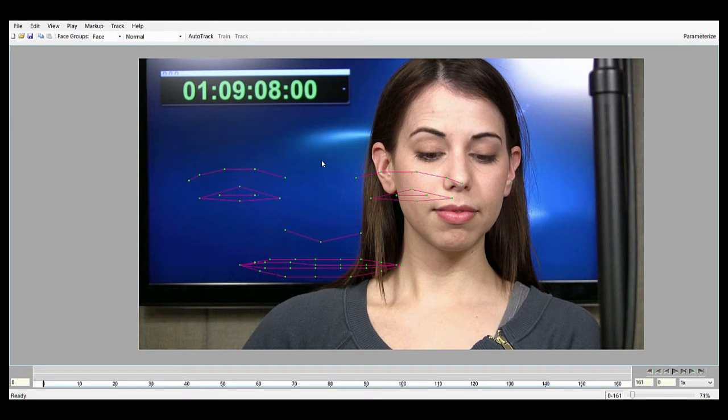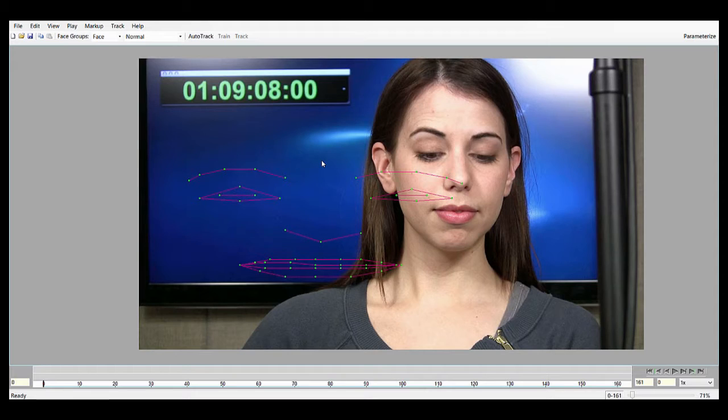AutoTrack is a feature in Analyzer that allows for completely automated tracking of the face. When you're tracking in Analyzer with training frames, you're teaching the software how the face looks. You're creating a model of that particular actor.